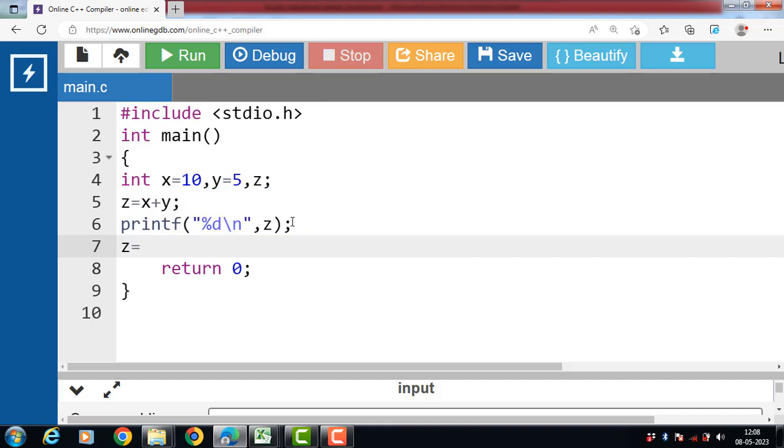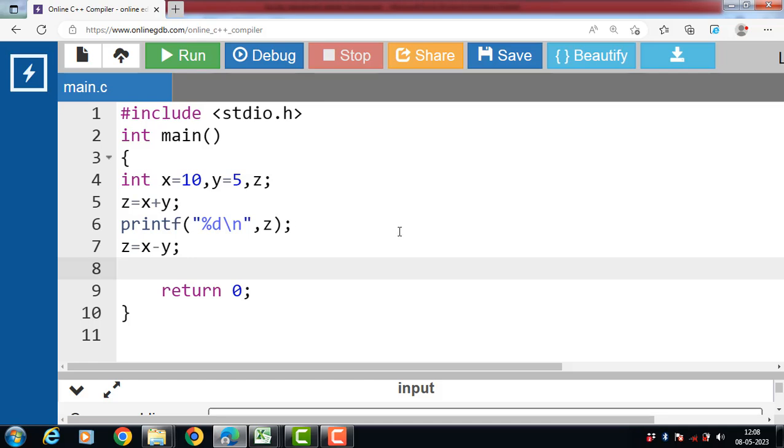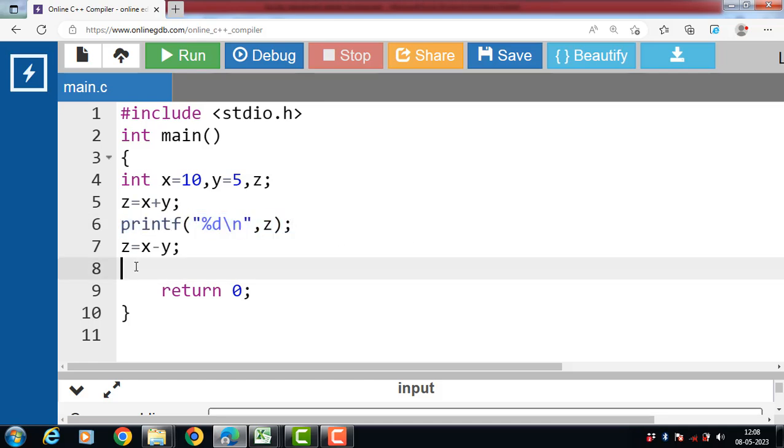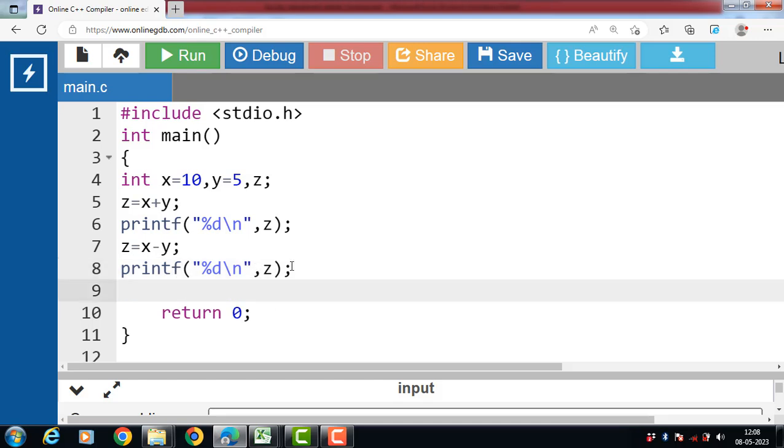Then compute the subtraction. Z is equal to X minus Y. Then display the value of Z with printf function.